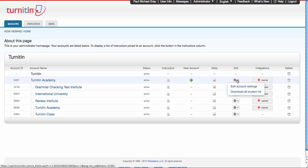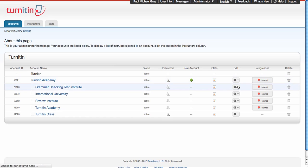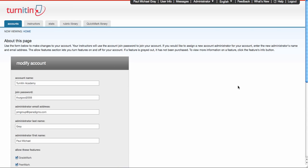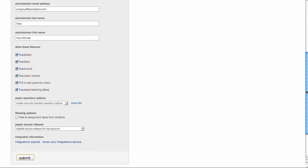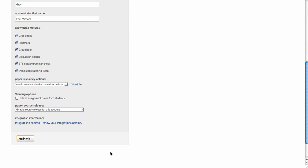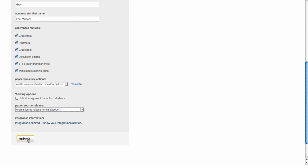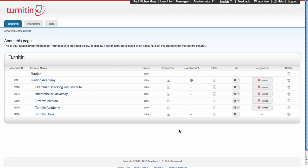I can go into my settings, click to edit my account settings, scroll down, and I will see a setting that says paper source release. Right now it's disabled. If I enable that, that means all the instructors in this account will be able to see papers that were submitted to other instructors if they show up as sources in an originality report.